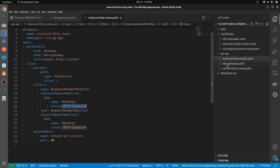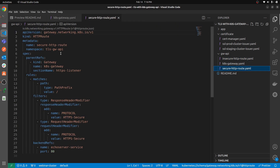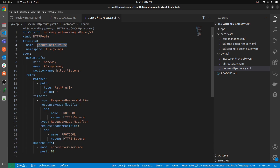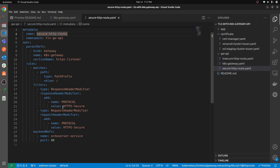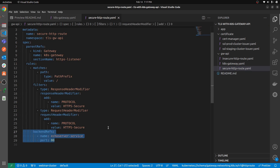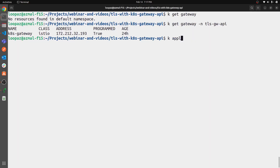This is the insecure route. The same pattern applies for the secure route — we provide a `parentRef` with `sectionName: https-listener` instead of the HTTP listener. The name is `secure-http-route` and in the injected headers the protocol value is `https-secure` so we know which route is handling the request. Both routes send traffic to the same backend echo service. Let's quickly apply these routes.